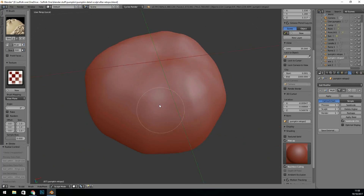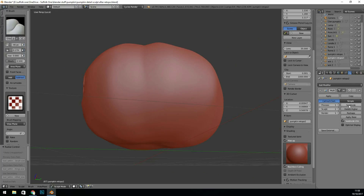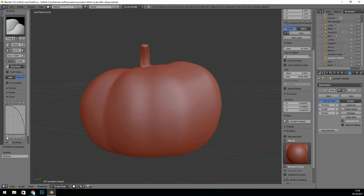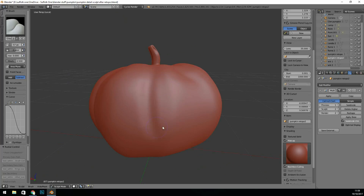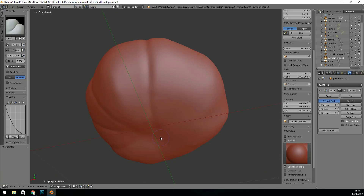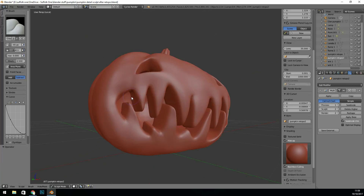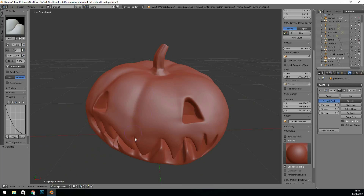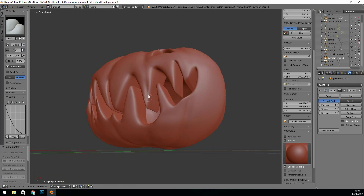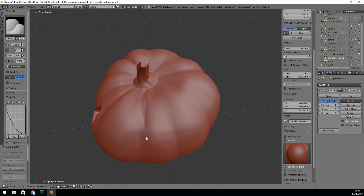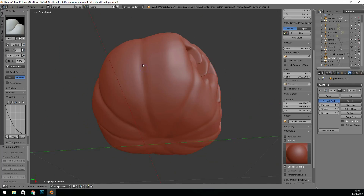The higher the face count, I've noticed, the more difficult it is when baking, and the more likely you are to have a few errors. So where possible, keep it under two million faces, depending on your graphics card.